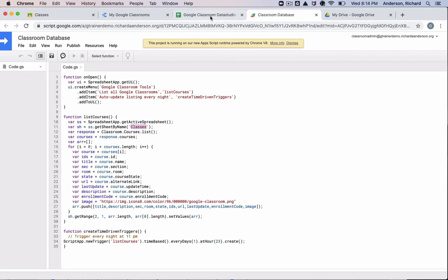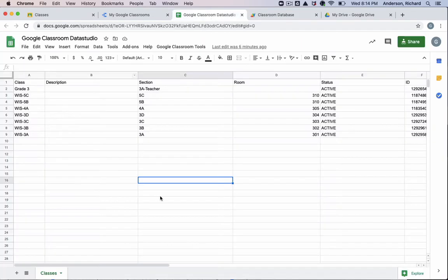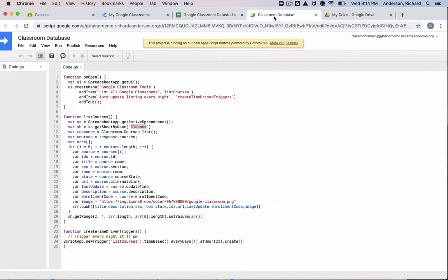I'm also choosing the tab. So if you download the template, the tab will already be named classes for the sheet. And then we're creating an array which we're going to populate with the data from your courses.